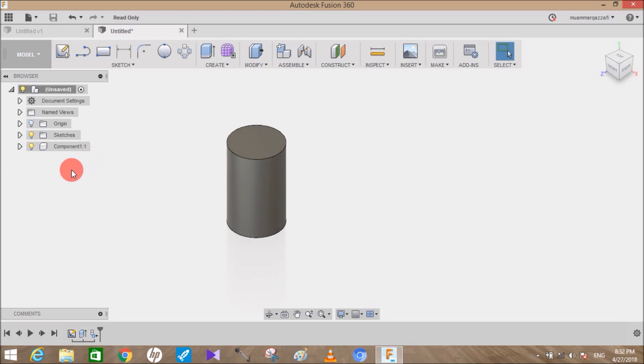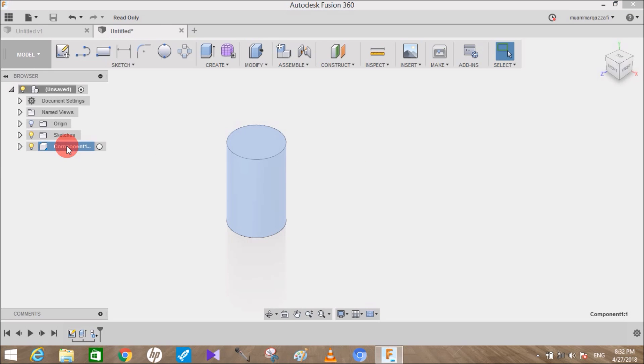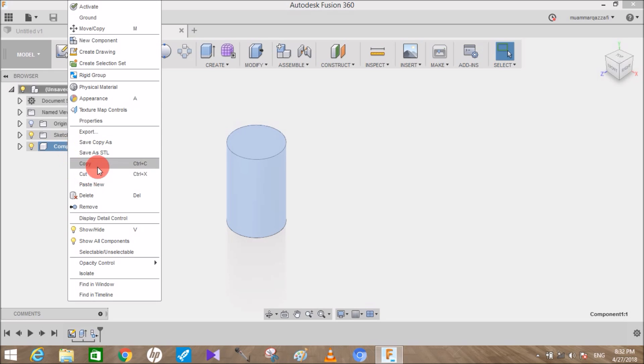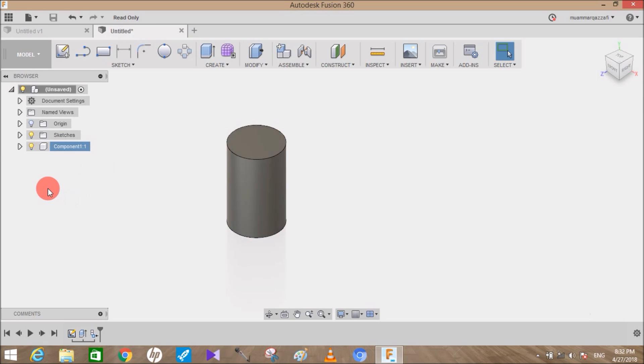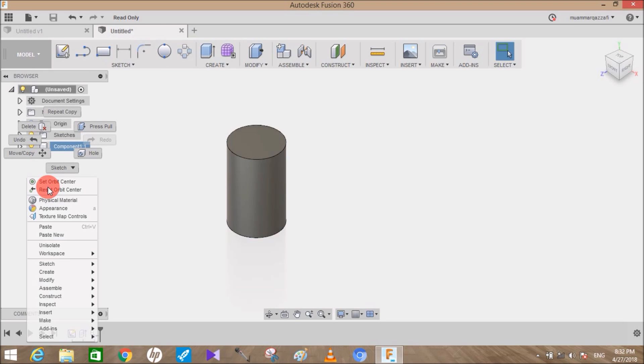Now if I right-click anywhere, there are two options we can see: Paste and Paste New. Let's try selecting the Paste icon.